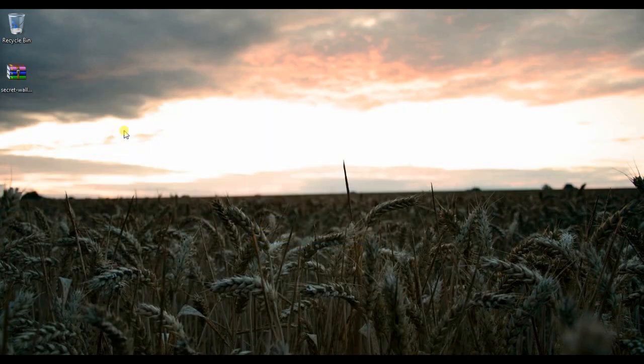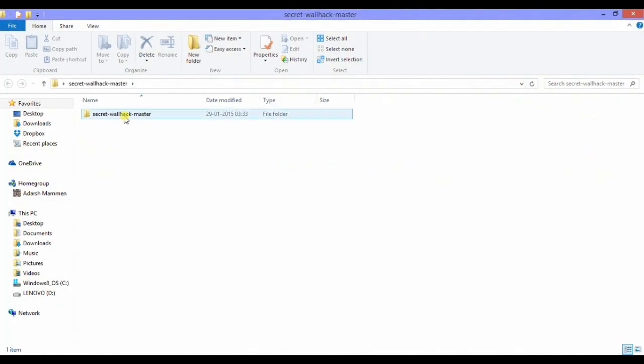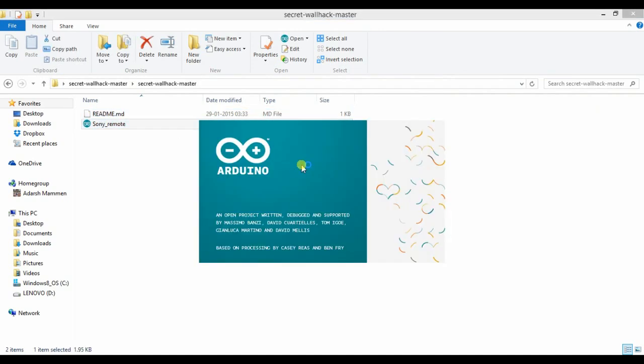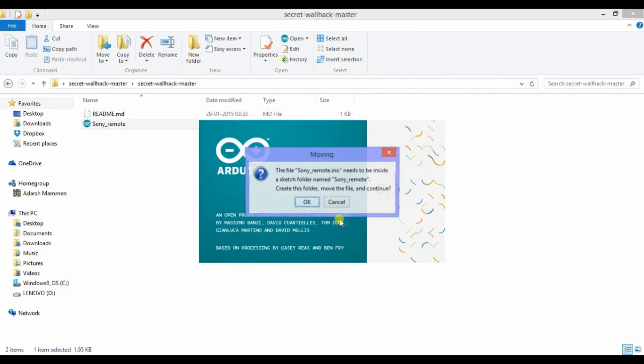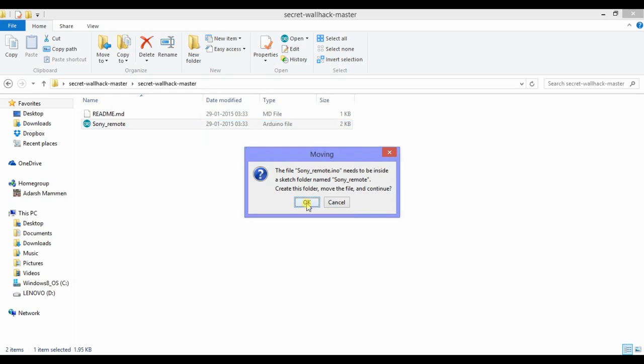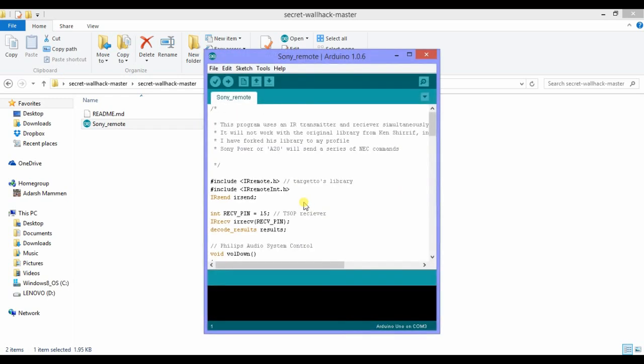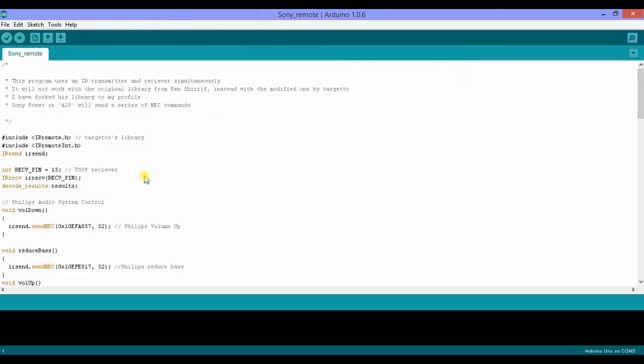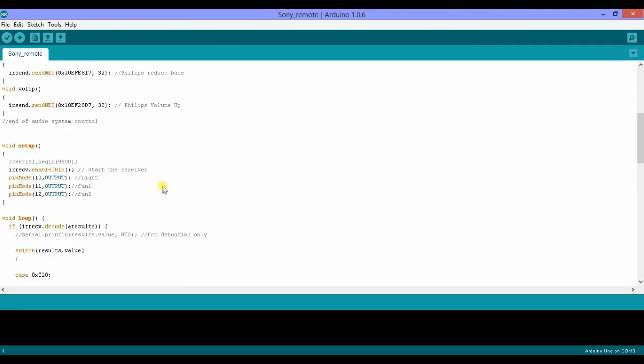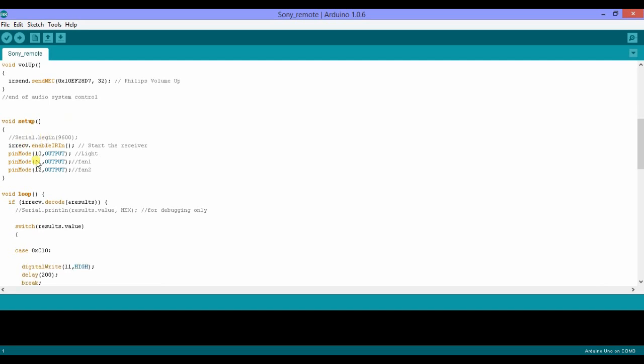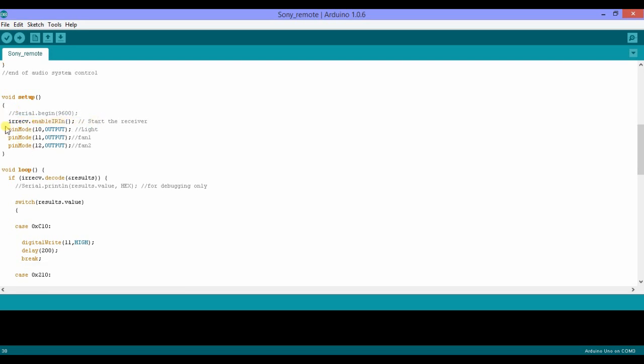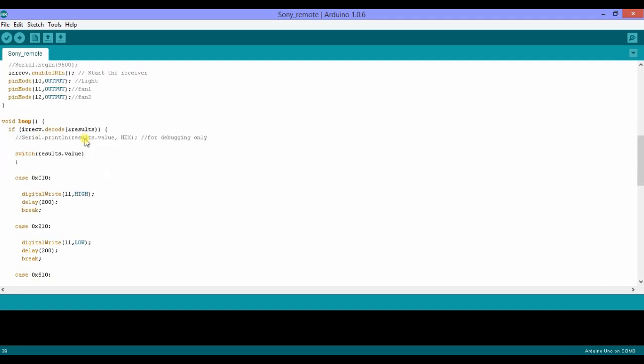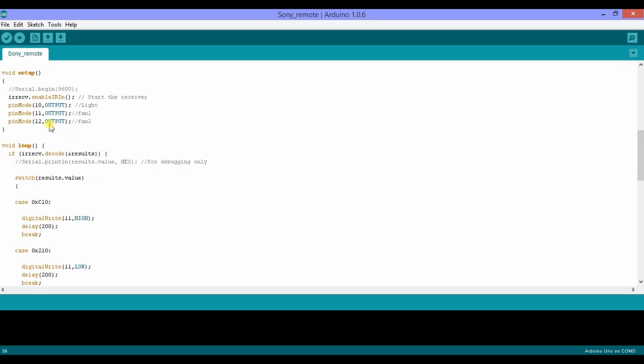Once you save that you could extract it right here. Alright, now you'll find the sketch inside. Go ahead and open that, click OK. So to make sense of this, let's first start at setup.